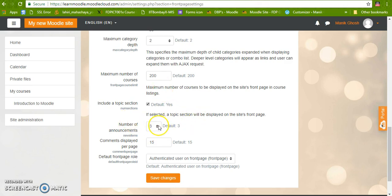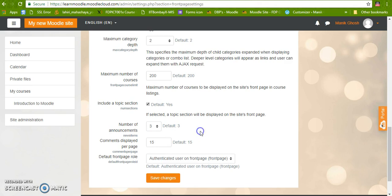Number of announcements is 3. We can increase it or decrease it also. Similarly, comments h15.